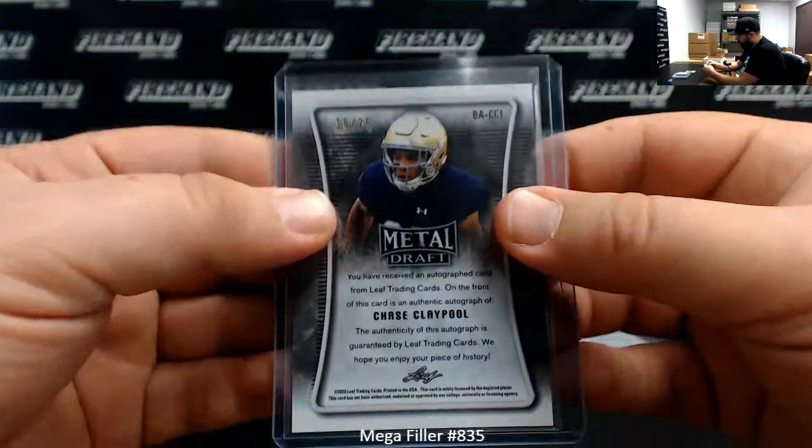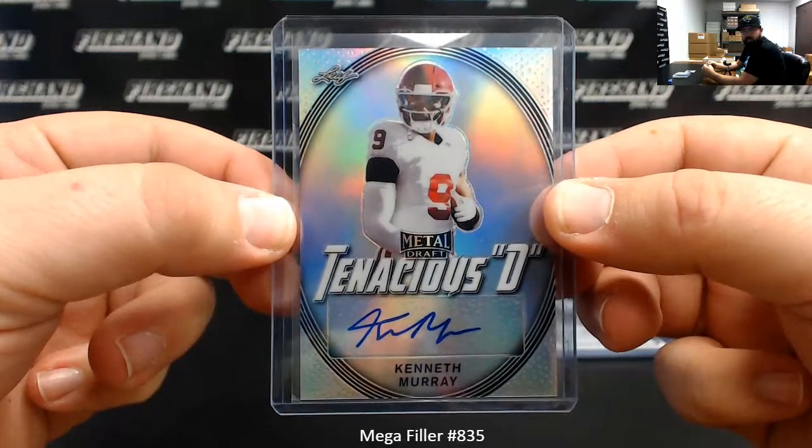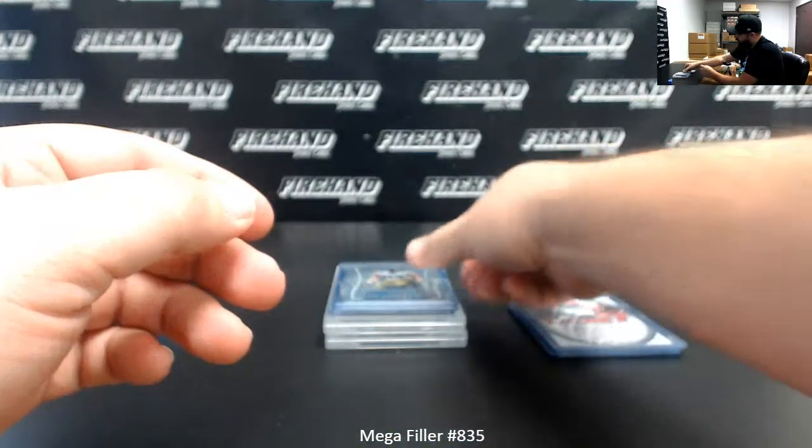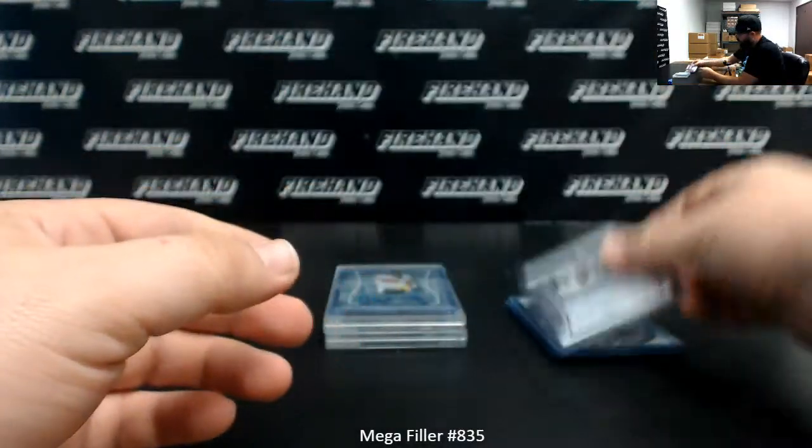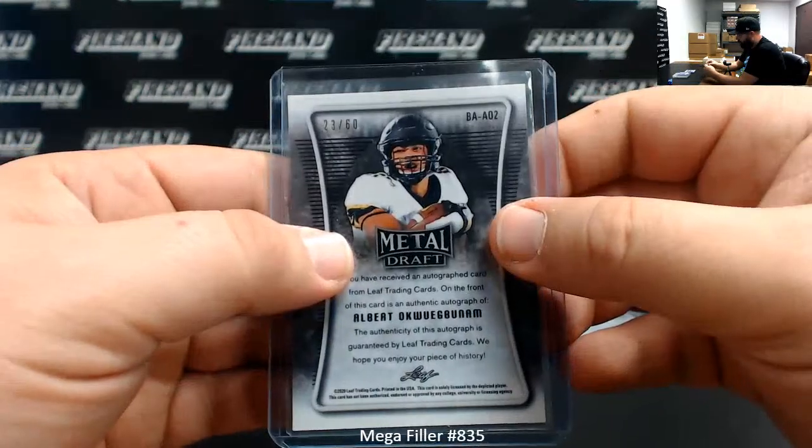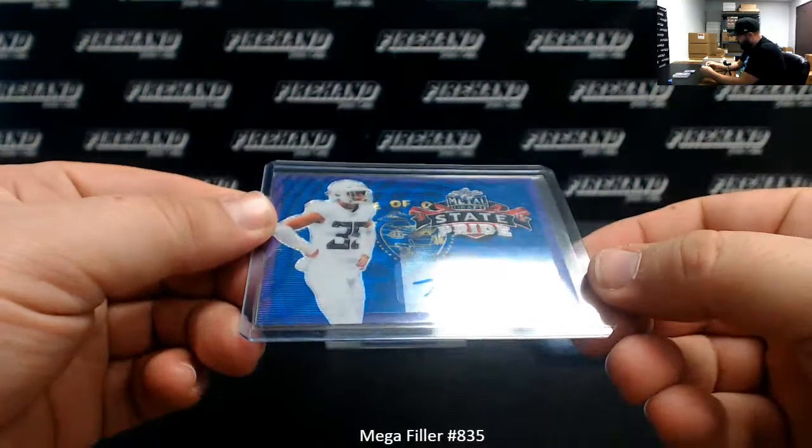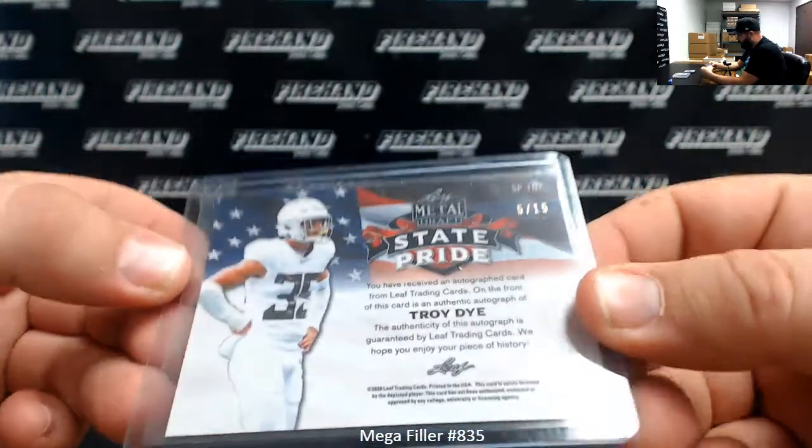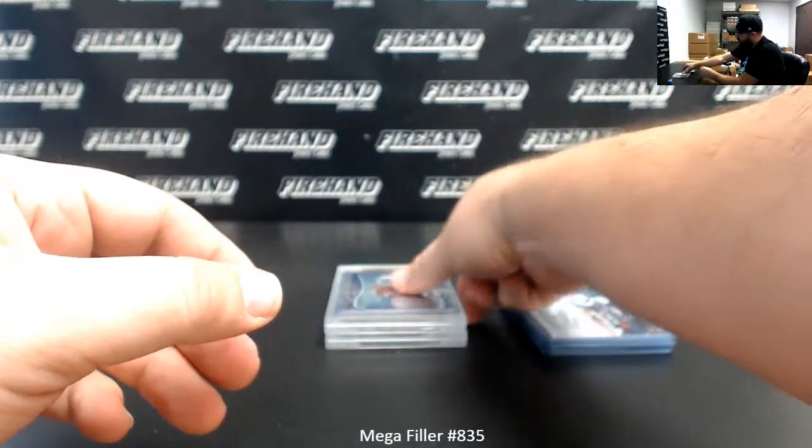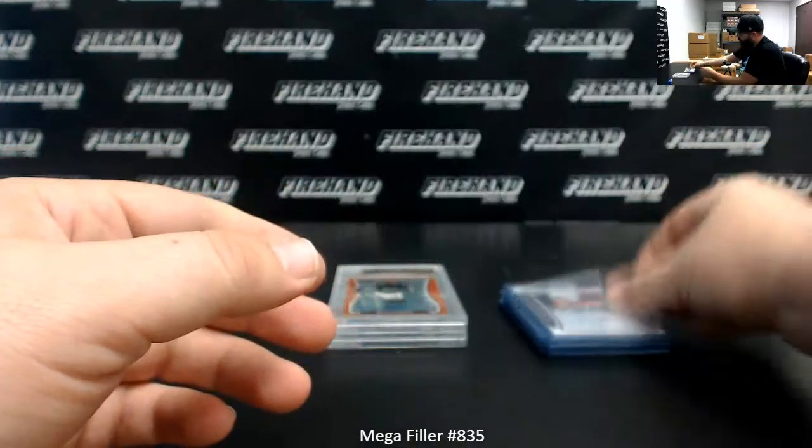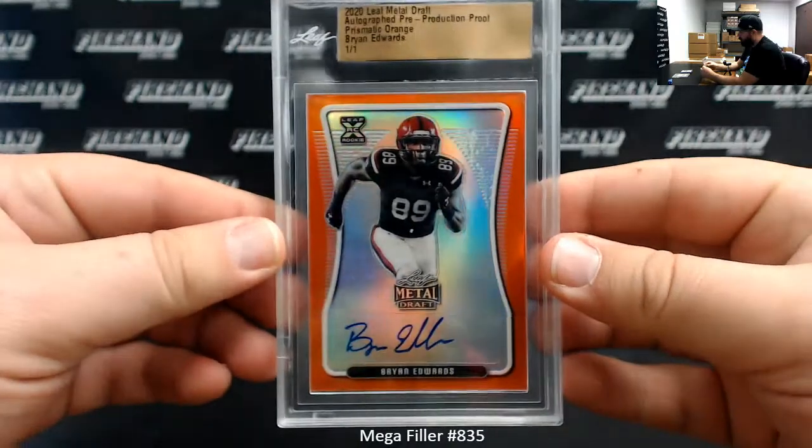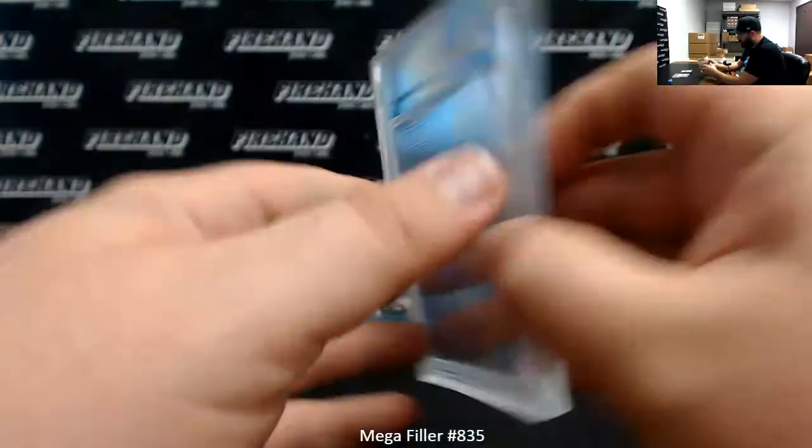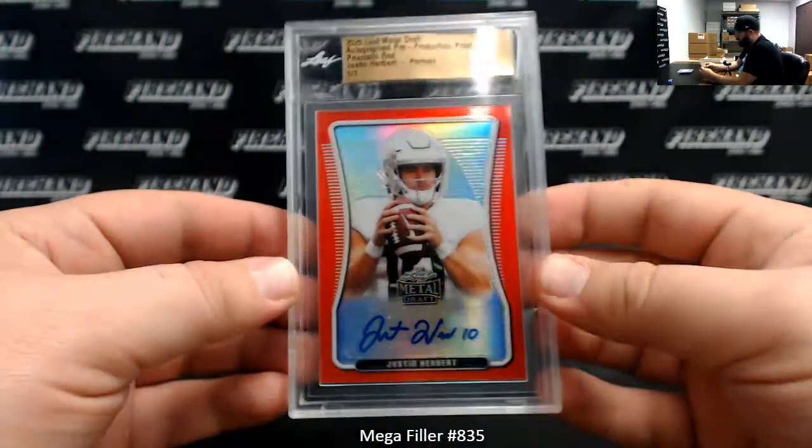Got a base Tenacious D auto, Kenneth Murray. Base autos I believe are numbered to 60 in this stuff, indeed this one is. Another base auto, AJ Vanessa, numbered to 60. And a base auto of Albert Oglubinam, numbered to 60. I've got a purple wave autograph of Troy Dye, it's either going to be 20 or 15, I think it's number on this one, 5 of 15. Alright, then I got a purple of 25, Colin Johnson, 11 of 25. Alright, we got two proofs, two slab proofs, they're one-on-ones starting with an orange Brian Edwards prismatic orange one-on-one proof. And I got a red proof of Justin Herbert.